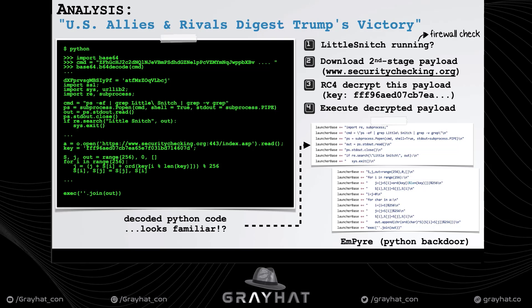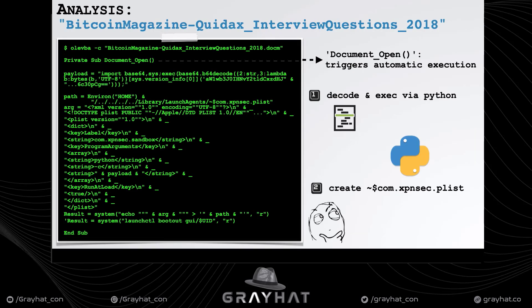On to the 2018 document — using OLEVBA to extract the embedded macros, we see that it also contains encoded Python, a popular technique used by independent unrelated actors. It also appears to contain an embedded property list — an XML plist. Let's take a closer look.